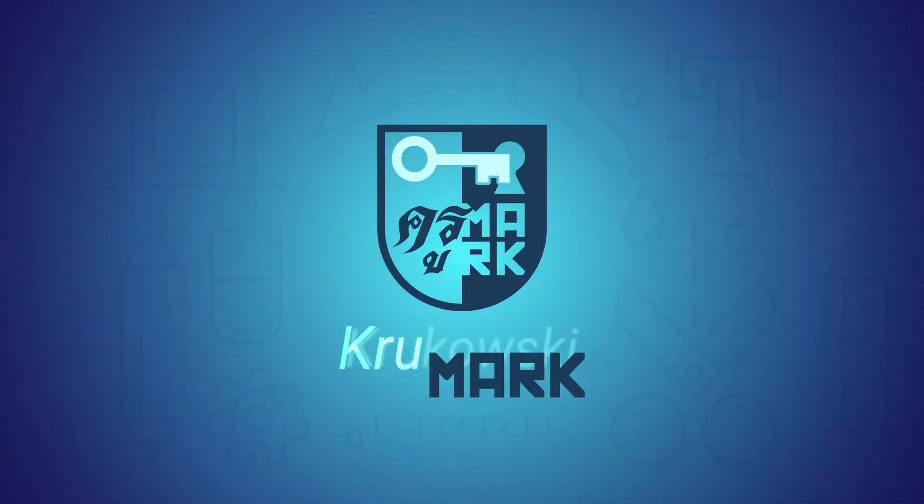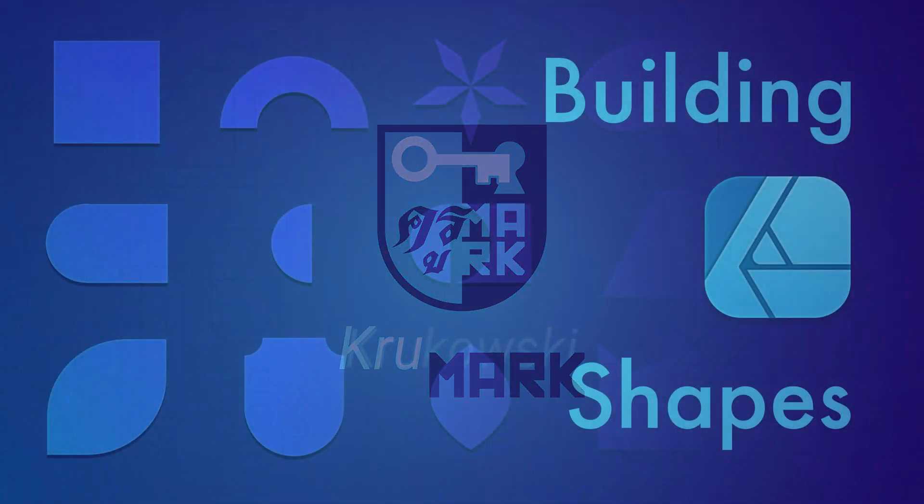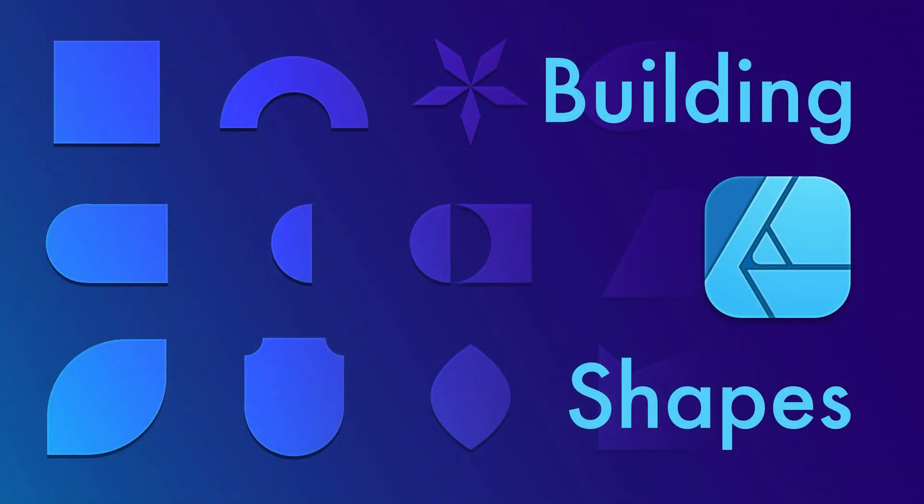Hey guys, today I'm going to tell you about five essential tools you need to know to build any shape you want in Affinity Designer.